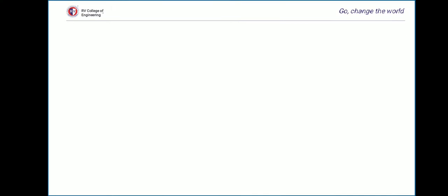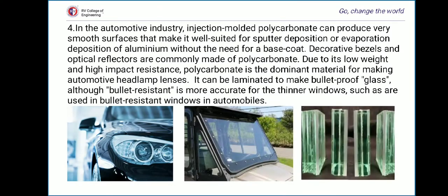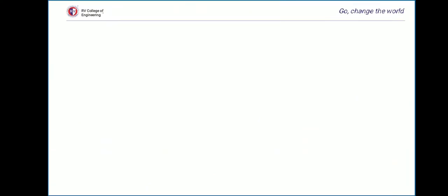The fourth application is in the automotive industry. Injection-molded polycarbonate can produce very smooth surfaces, making it well suited for sputter or evaporation deposition of aluminum without a base coat. Decorative bezels and optical reflectors are commonly made of polycarbonate. Due to its low weight and high impact resistance, polycarbonate is the dominant material for automotive headlamp lenses. It can also be laminated to make bulletproof glass, though bullet resistance is more accurate for thinner windows such as those used in bullet-resistant automobile windows.